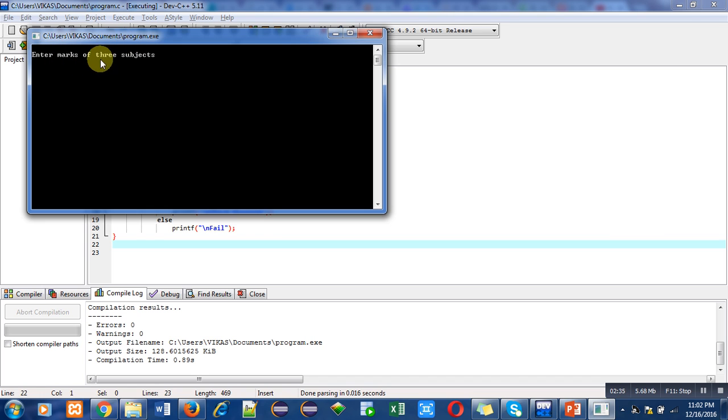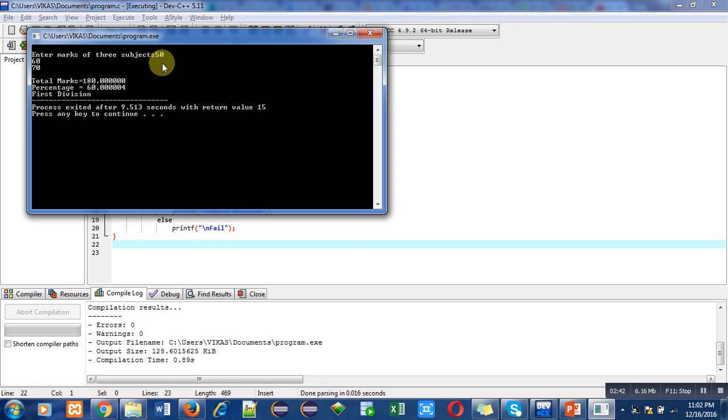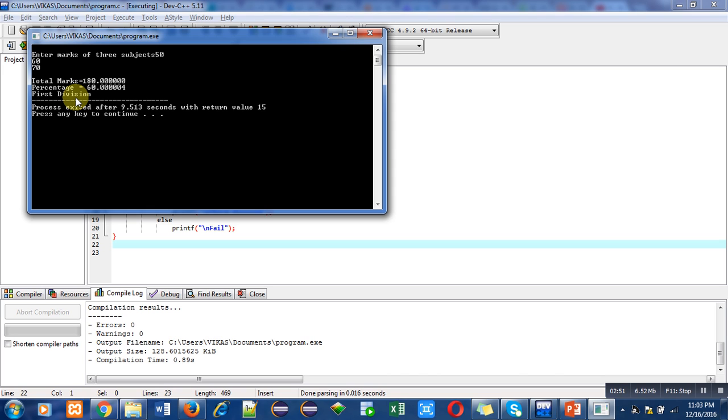Now I am running this program. It is asking marks of three subjects, so I am entering 50, 60, and 70. Total is 180 and percentage is 60.00, so it equals 60.